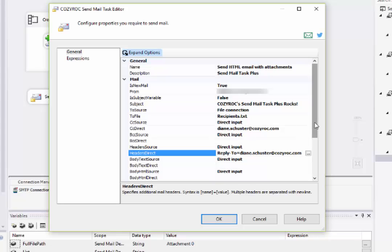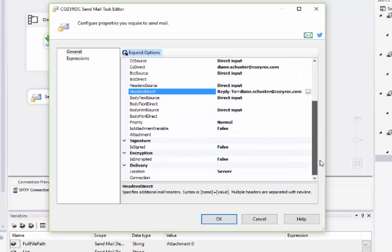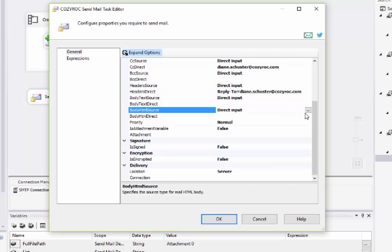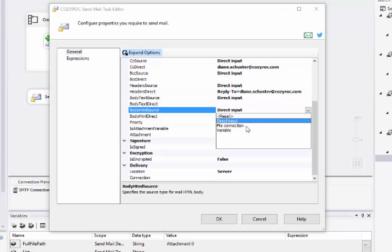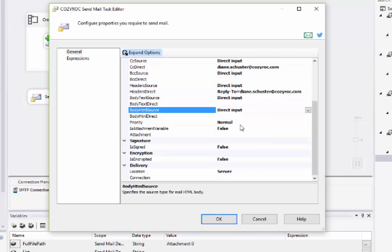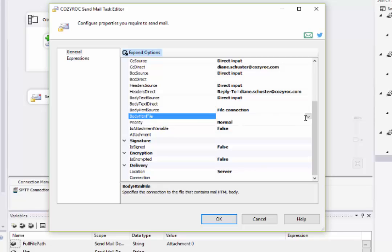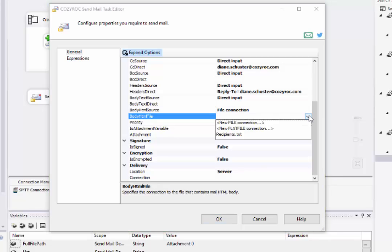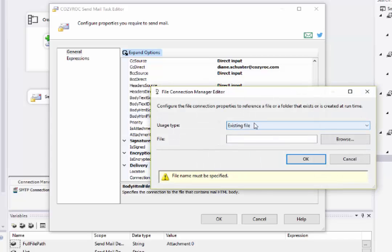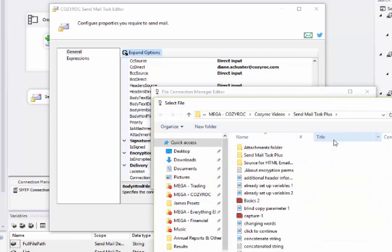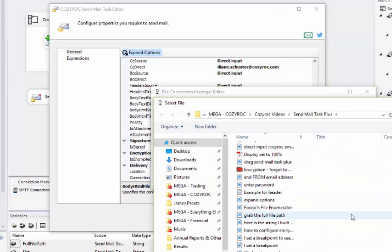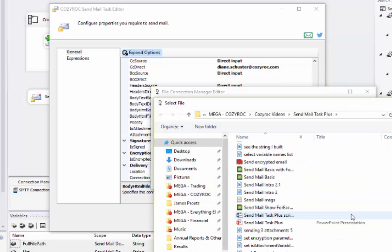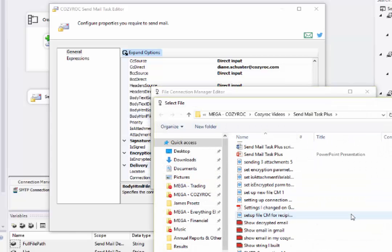Now I'm going to indicate that I want to use a file to provide the source for the HTML content of the email. So I go and I select New File Connection. Now I'm setting up the Connection Manager again by browsing to find the file.